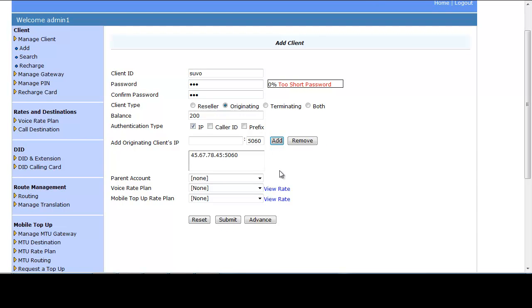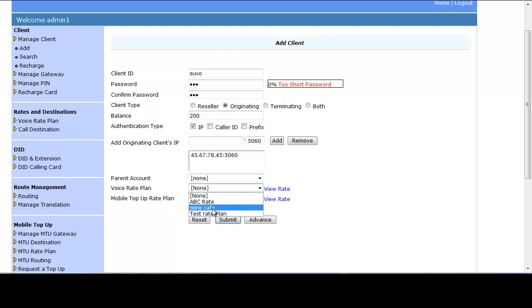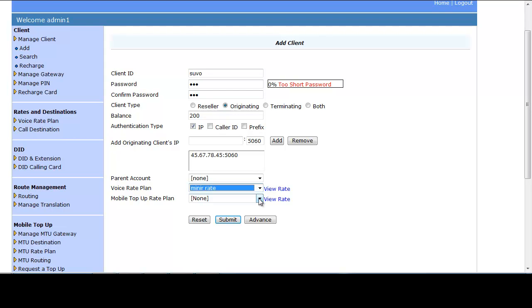The parent account will be None. You have to select a voice rate plan — if you don't select one, no call will come from the originating client. For Mobile Top-Up Rate Plan, select it if you want to provide mobile top-up facility; otherwise you can leave it as None. Click Submit and the originating client will be created.